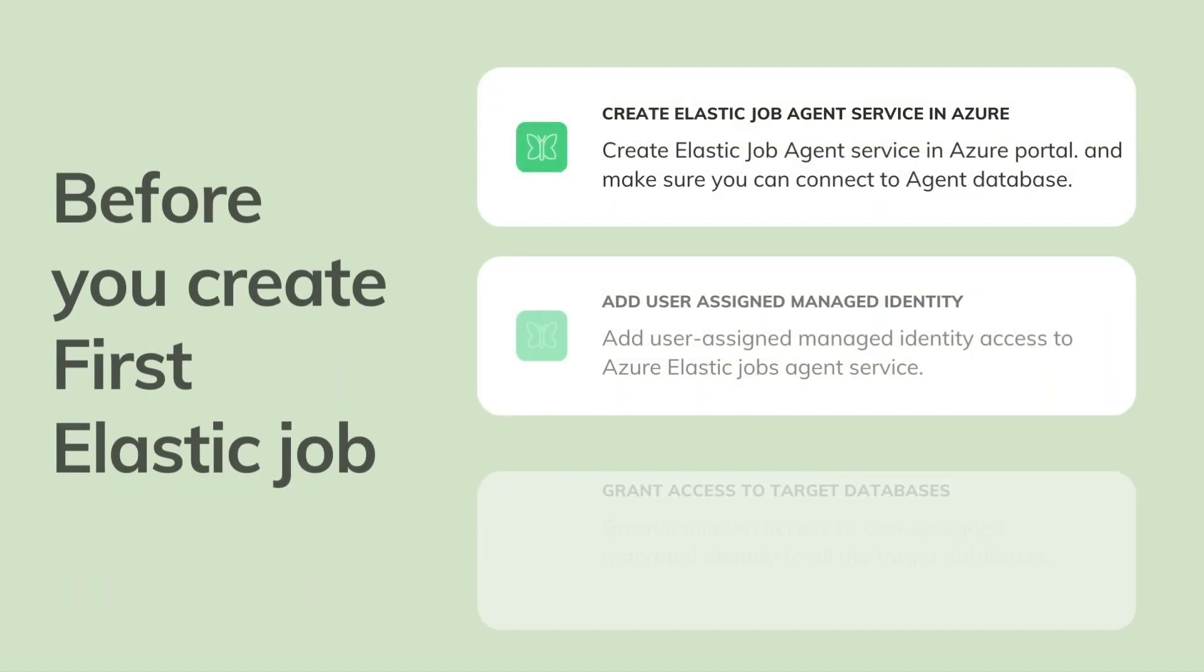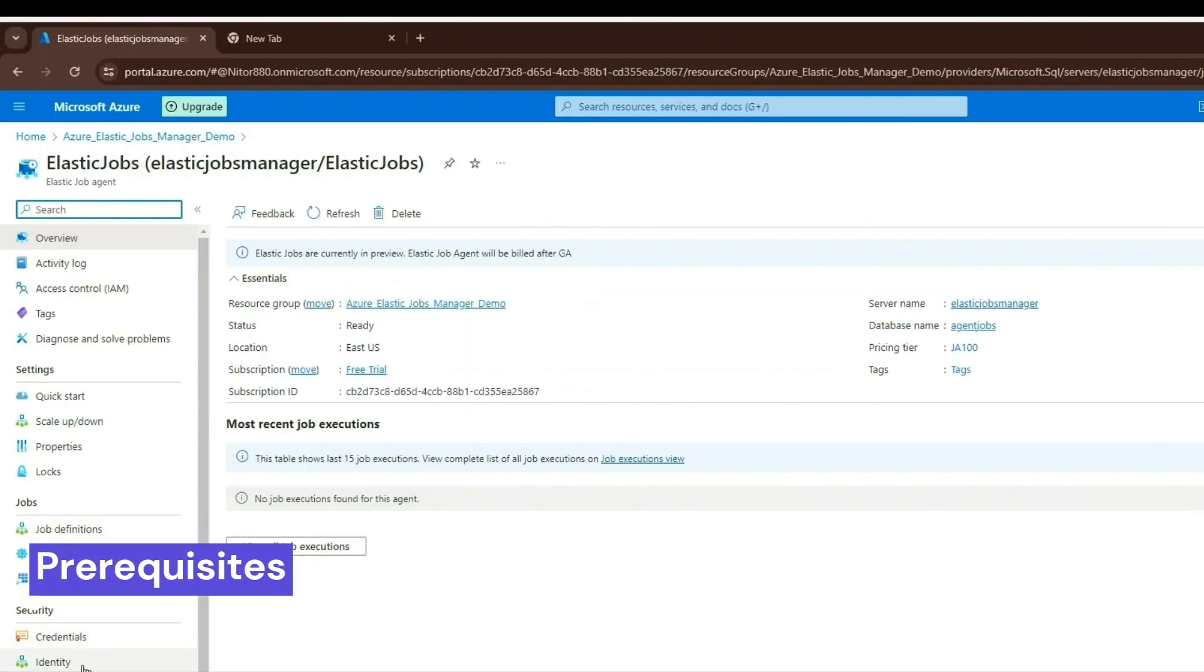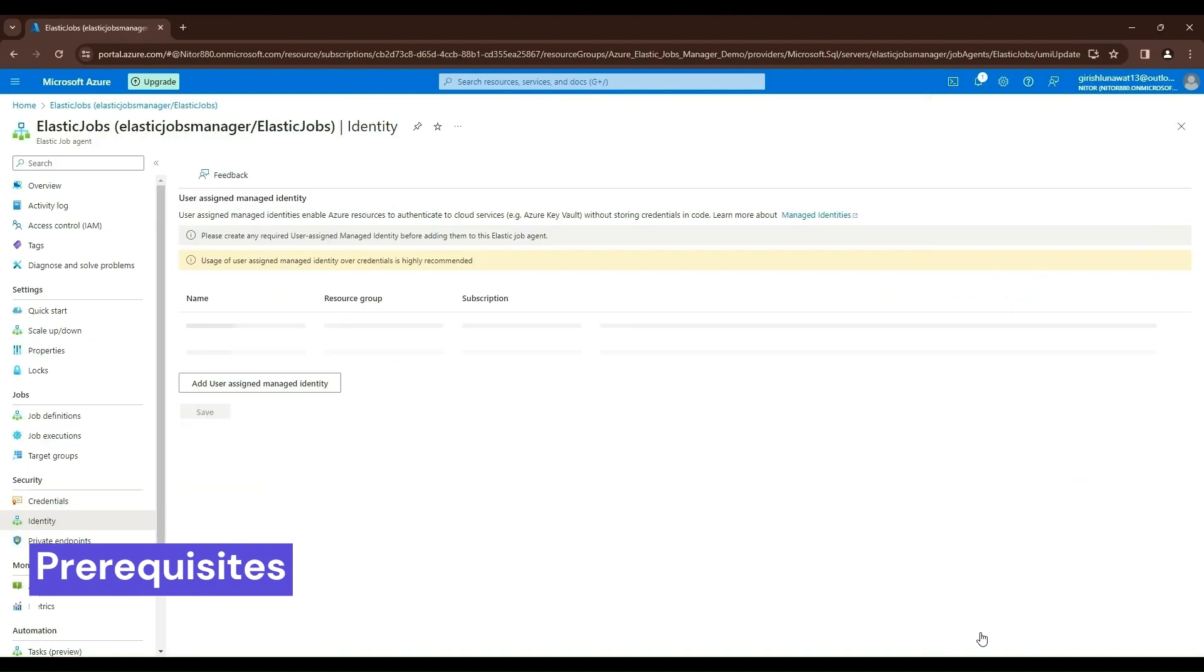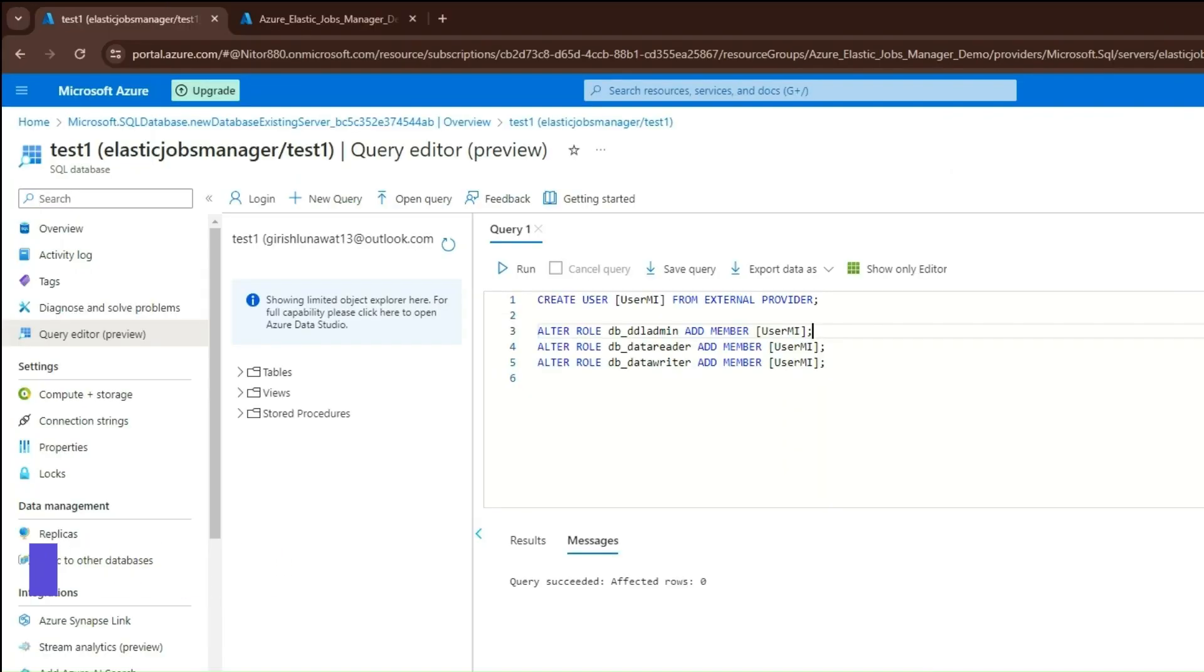Before creating your first job with Azure Elastic Jobs Manager, ensure the Azure Elastic Job Service is created. Enable a user-assigned managed identity on the Elastic Job Service. Grant permission to the user-assigned managed identity across all target databases to execute the T-SQL code.